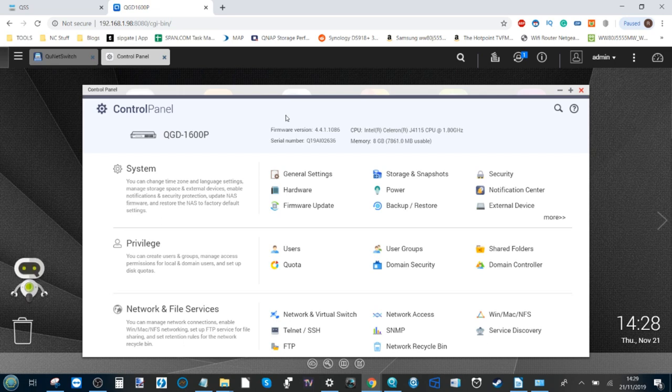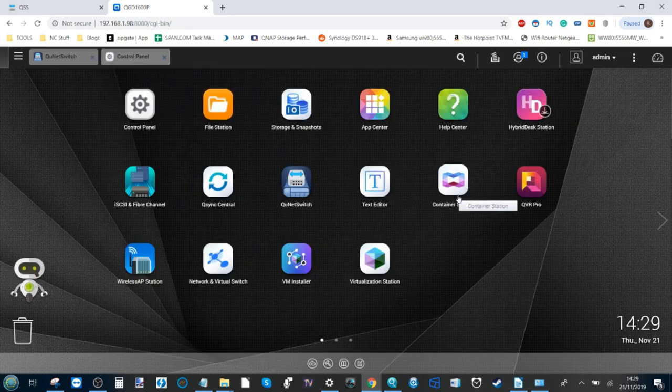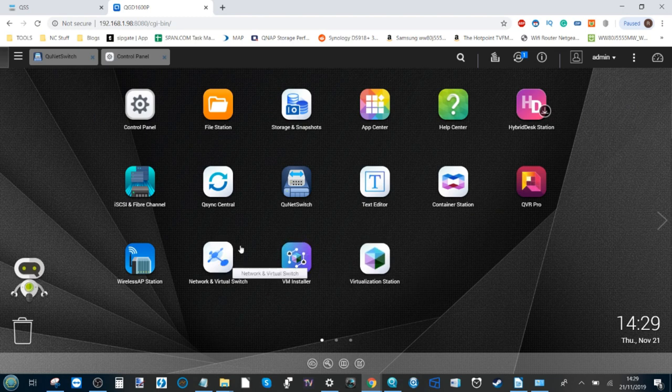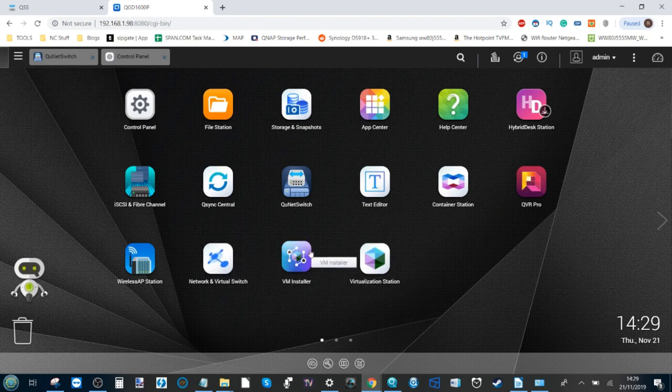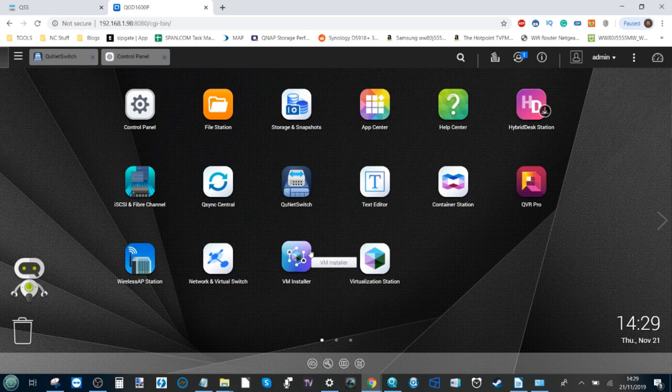And of course the device runs everything from virtual machines to Plex Media Server to surveillance use to more. And with its dedicated VM installer that I'll talk about later on, there are also a number of cool features available on this switch that you can't get elsewhere.